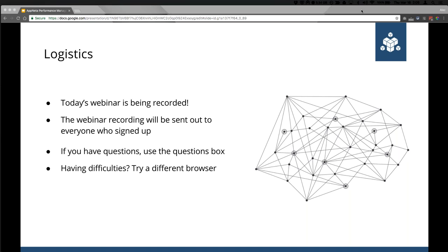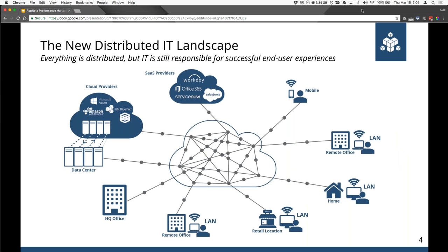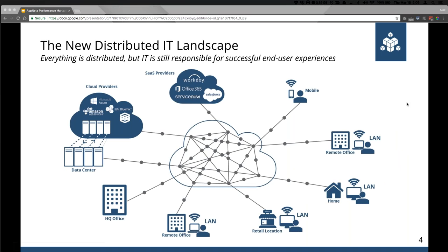I want to start by talking about the problem that Appnetta is looking to solve. For a large organization, IT complexity is increasing due to distribution — this is something we think about all the time. Users and infrastructure are becoming increasingly scattered, and they're all connected by the public web. With traditional monitoring tools, IT network ops teams generally have little to no visibility into application network performance.